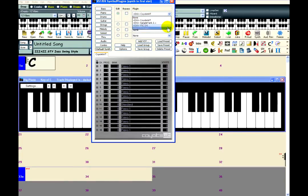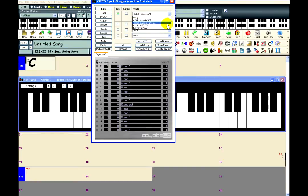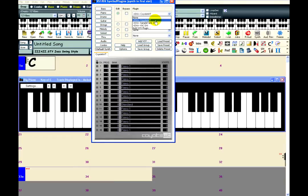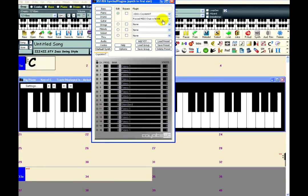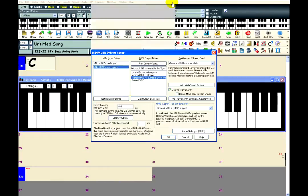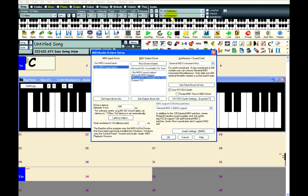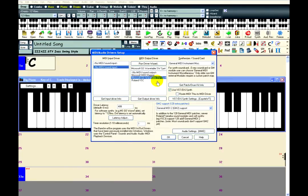This list shows the DXI synths that are currently installed. Usually, you should see this Coyote WT option, because it is included with Band-in-a-Box. This is the one I will select. Once you have selected a DXI synth, just close this window by clicking on the X button.